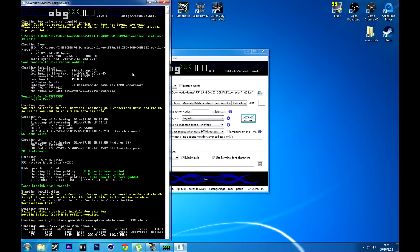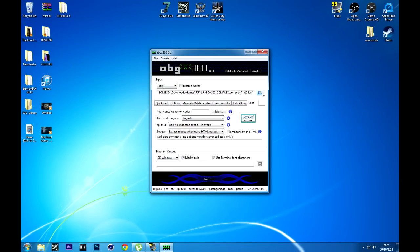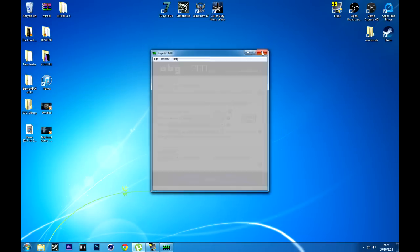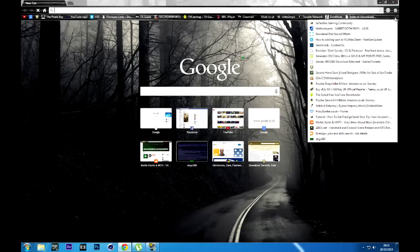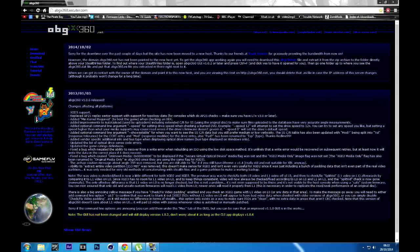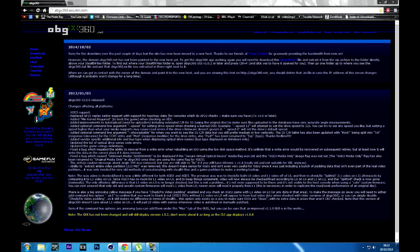So if we click off that and close it, you want to go to your web browser. And this is the site — abgx360.executor.com. I think it's the latest one — that was updated the 2nd of October. So you want to go here and download the I9 file.